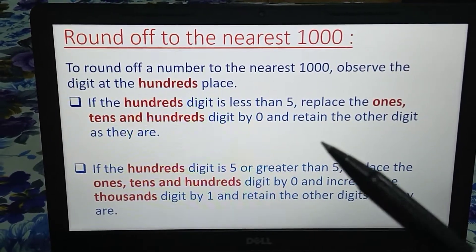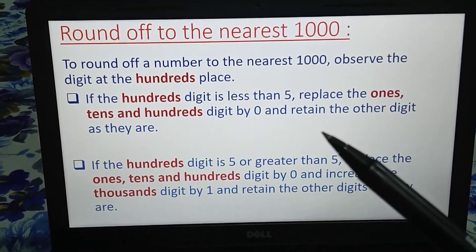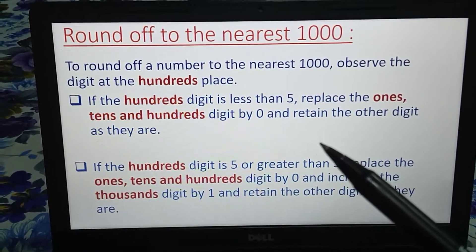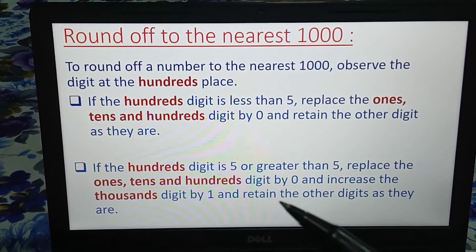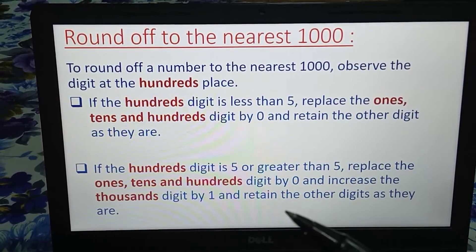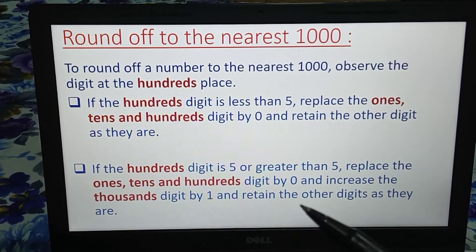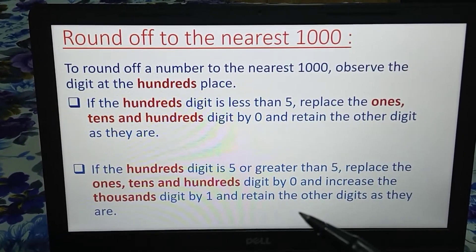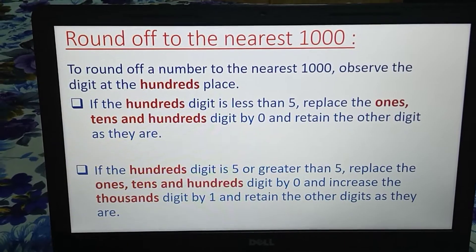So first case: if the hundreds digit is less than 5. Second case: if the hundreds digit is 5 or more than 5. It will be more clear — let's take some examples.